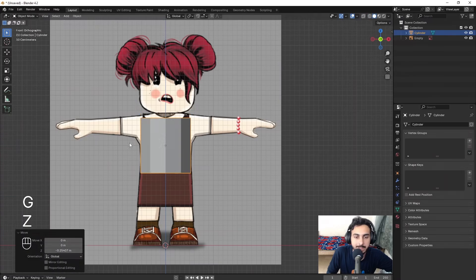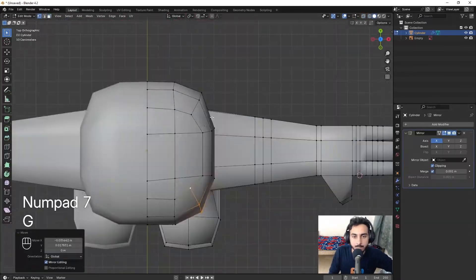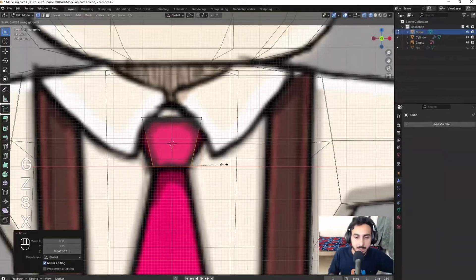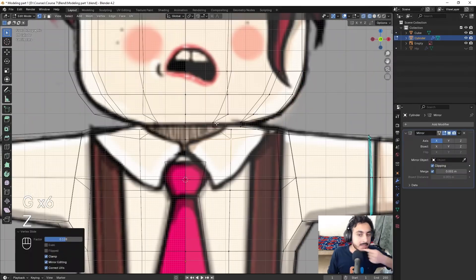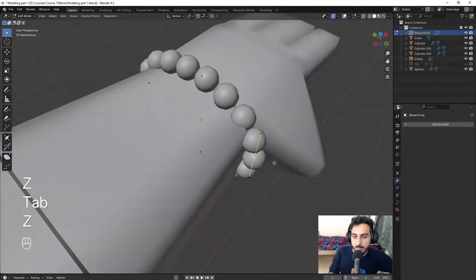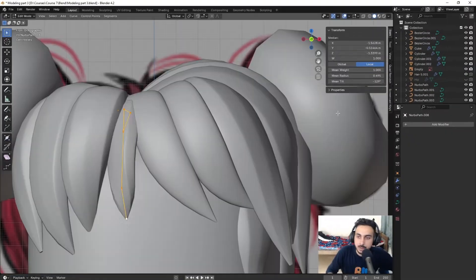We will start by blocking out the character using simple shapes like cylinders. Next we will move on to designing the costume, adding details and turning it into a high quality 3D model.